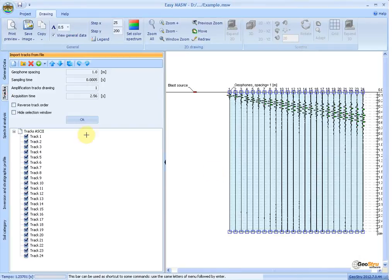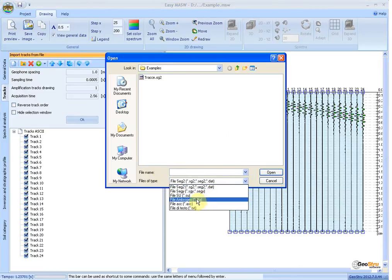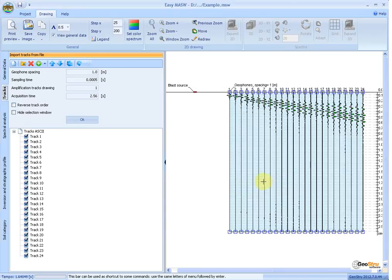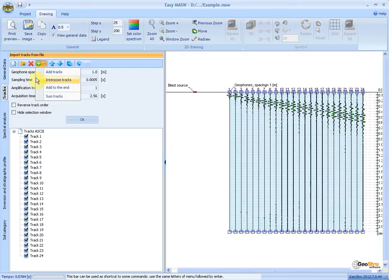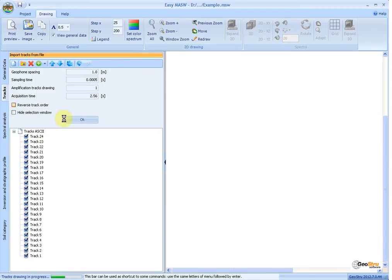Tracks can be imported from standard formats: SEG2, SEGY, SU, AMBRO GeoFiles, or Text Files. After data import, the sources and receivers are represented on the diagram. You can import multiple tracks in the same project and shift their order depending on the name. Multiple files can be inserted before, after, or interposed among existing tracks, and you can automatically reverse the order of tracks using the appropriate option.